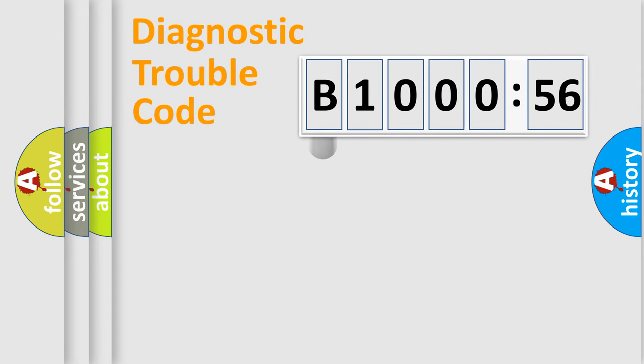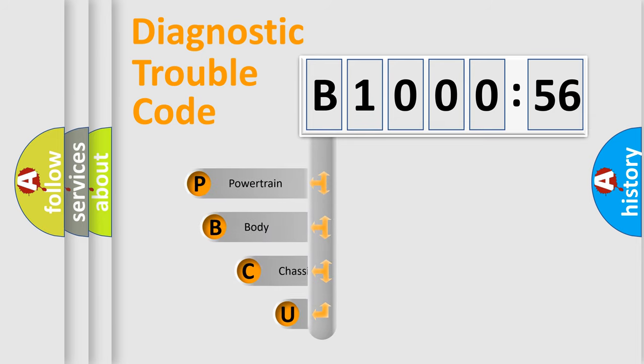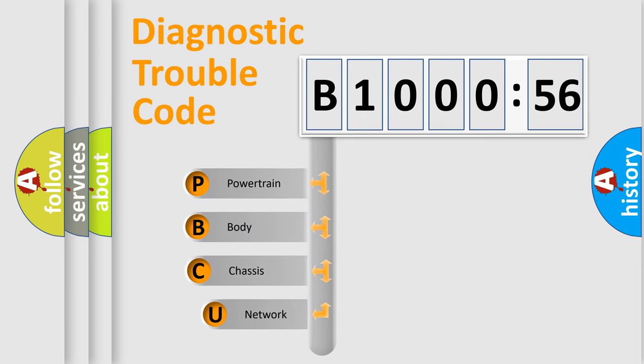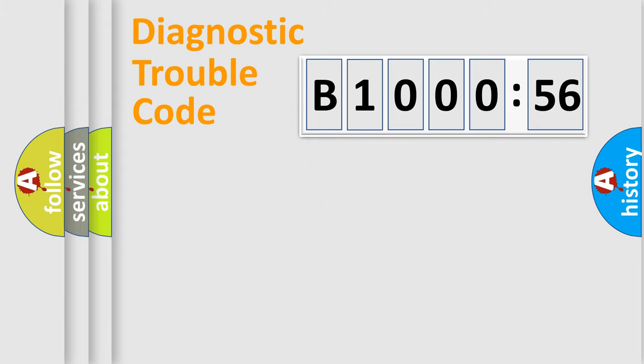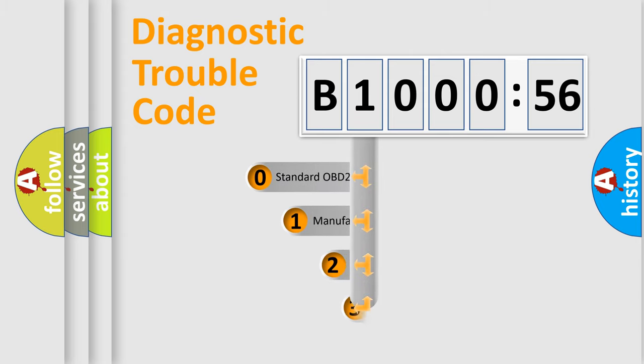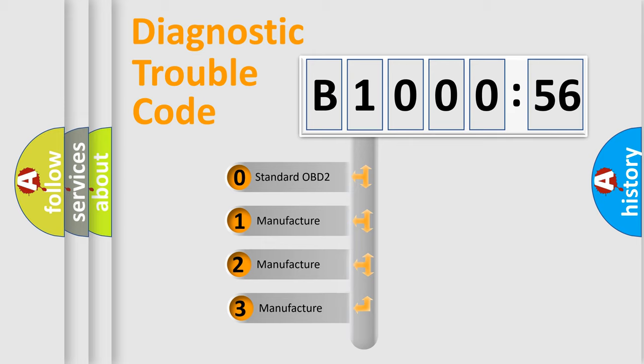First, let's look at the history of diagnostic fault code composition according to the OBD2 protocol, which is unified for all automakers since 2000. We divide the electric system of automobiles into four basic units: Powertrain, Body, Chassis, and Network. This distribution is defined in the first character code.